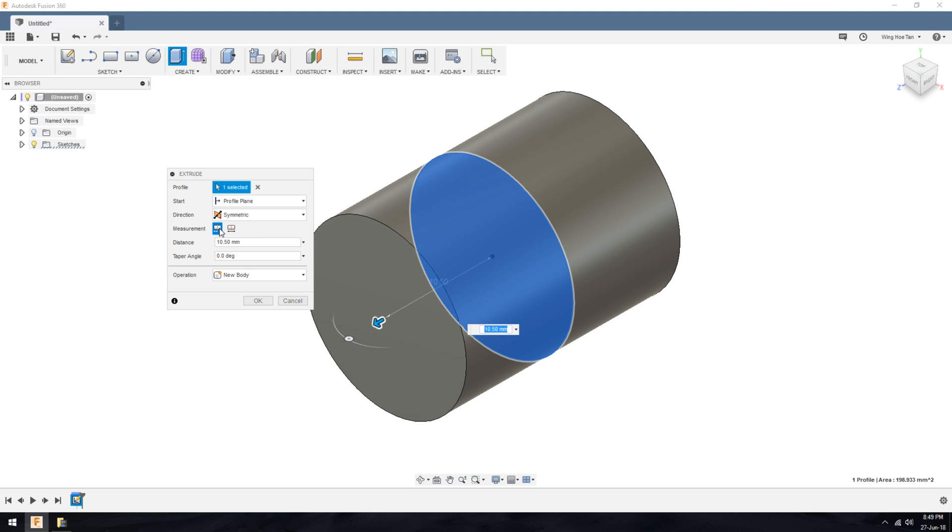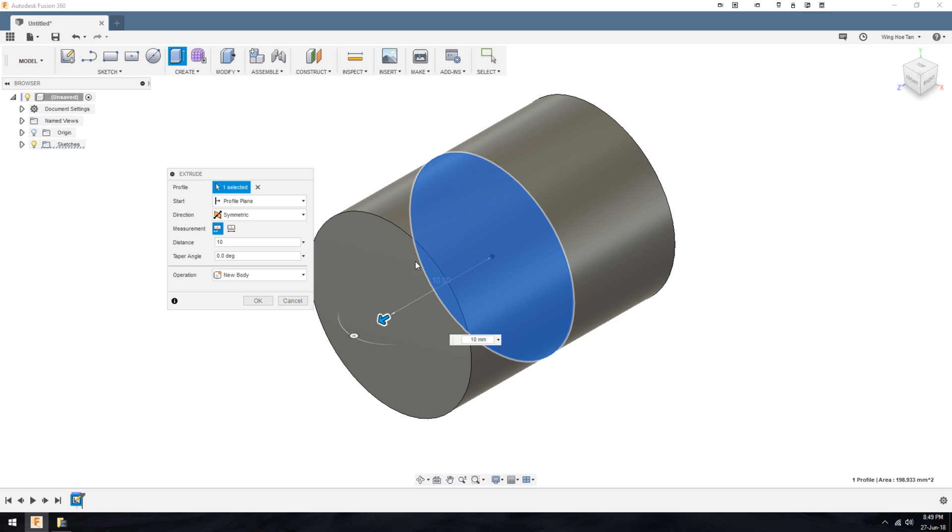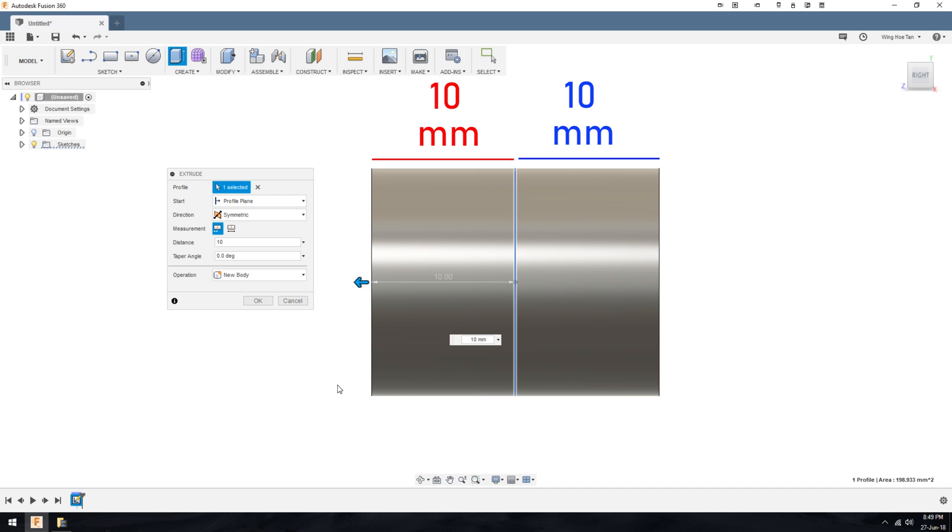For example, with the option half length selected, when I enter a length of 10mm, this will make the extrusion extend on both sides of the sketch plane by 10.